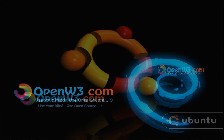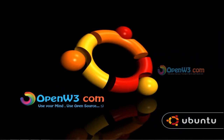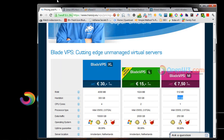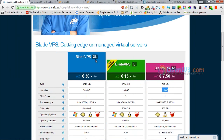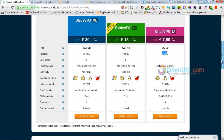After researching many virtual dedicated server and VPS options, I finally found a good provider offering 7.5 euros per month for 512 MB of memory, 25 GB hard disk, and 250 GB of bandwidth per month.